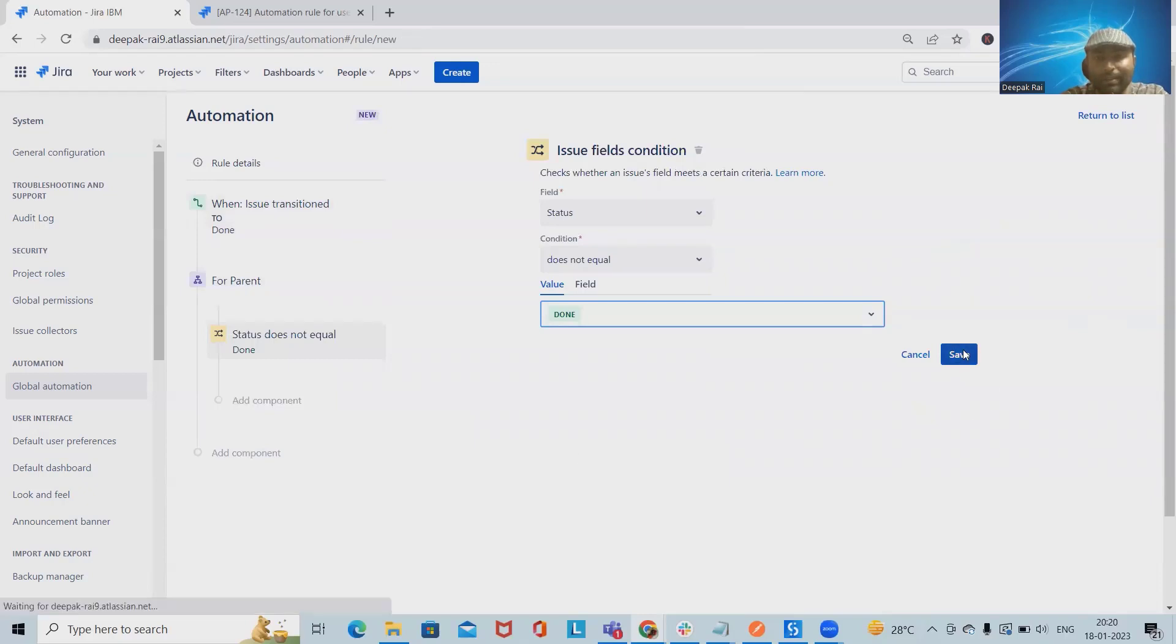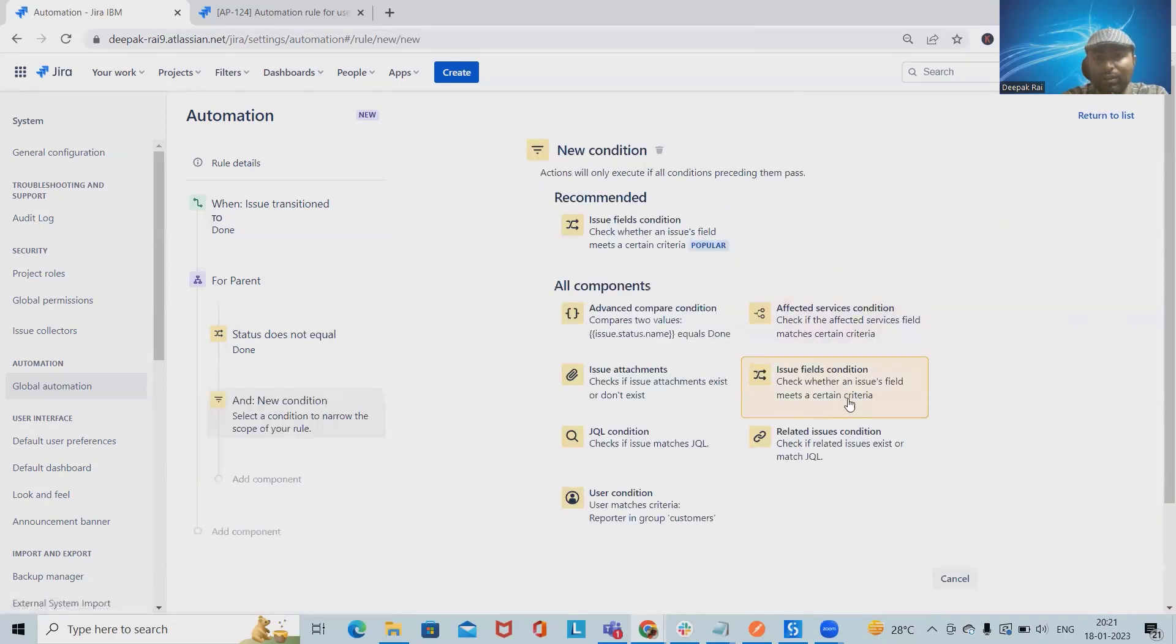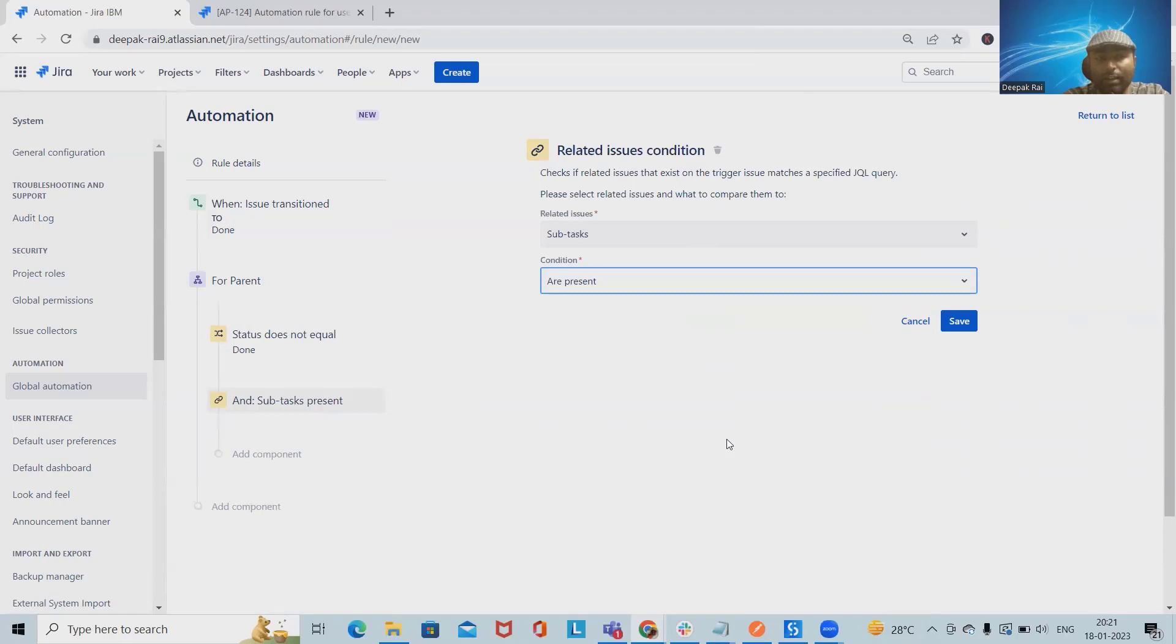After that I want to add one more condition. These additional conditions will be related issue conditions. When we are using parent and child relationship, we utilize related issue conditions. Inside the related issue conditions we always select subtasks because the related issue will be subtask.